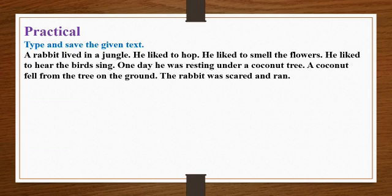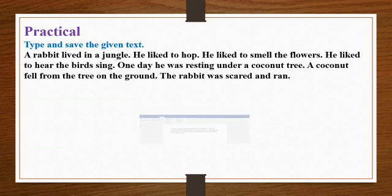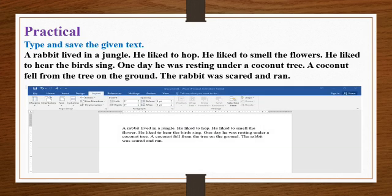You can type the text in your word document and save the document which will look similarly like this.